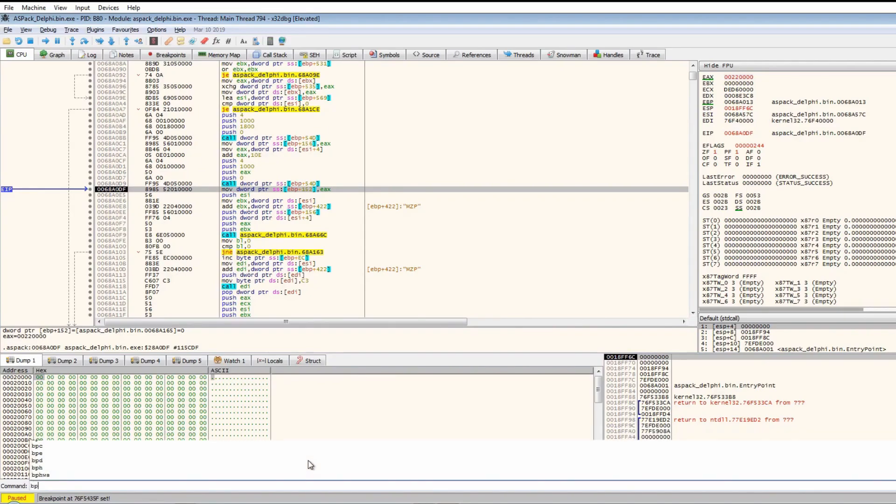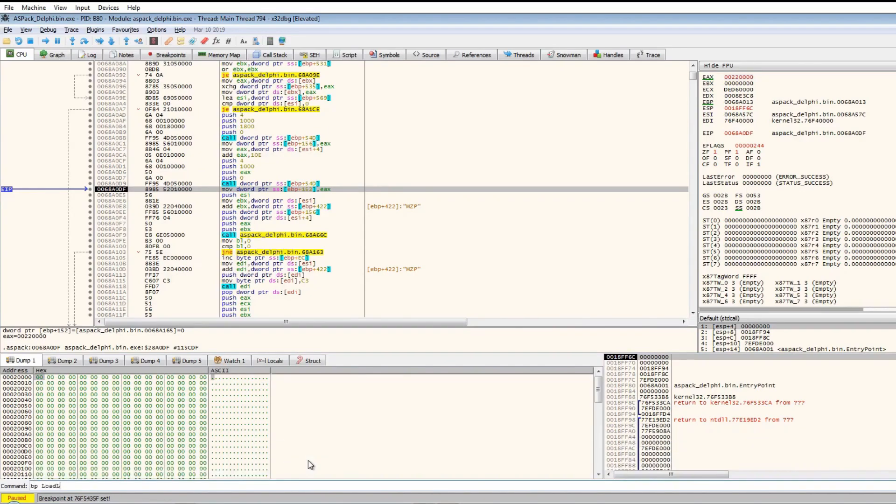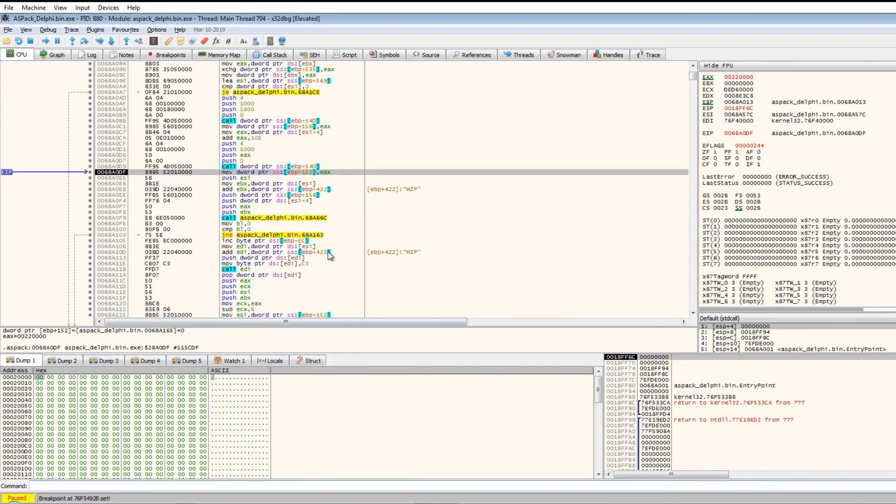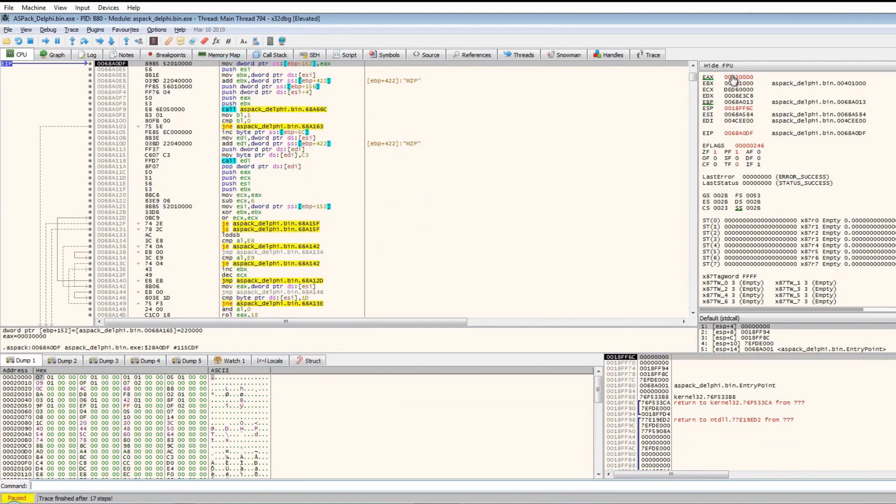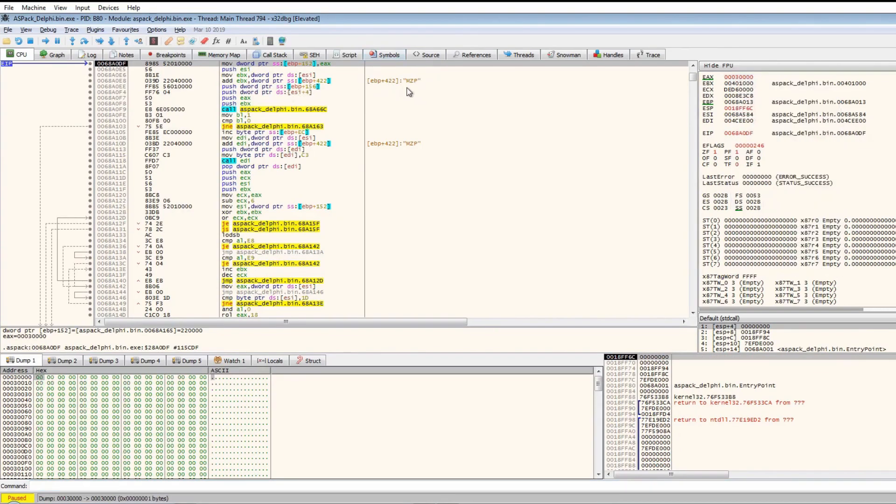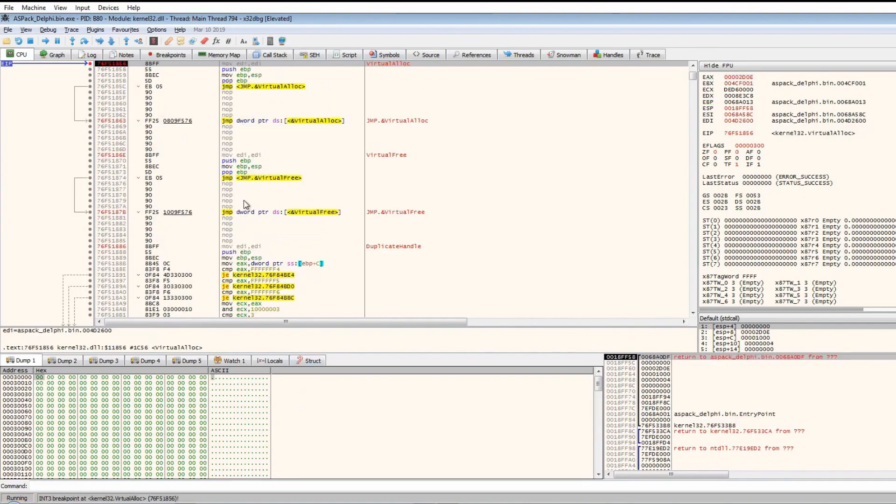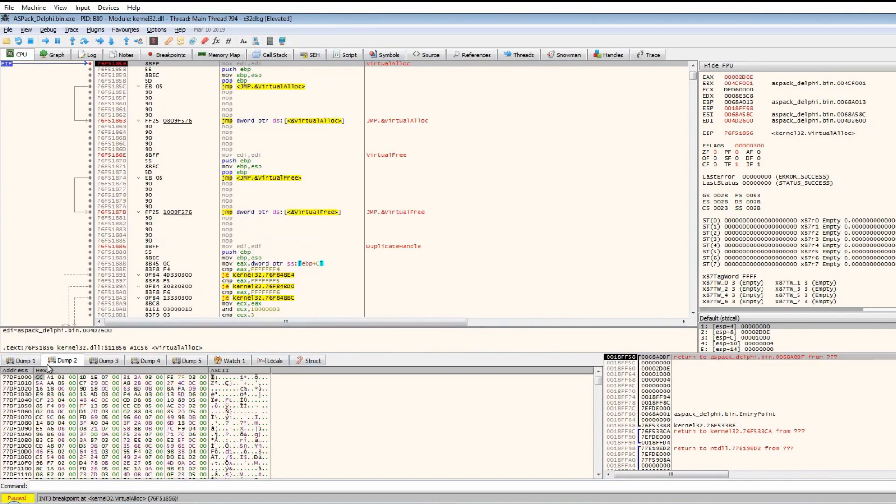Now let's run. We hit VirtualAlloc again, and as you can see this automatically maps to this executable. Let's run once more. We get VirtualAlloc again.